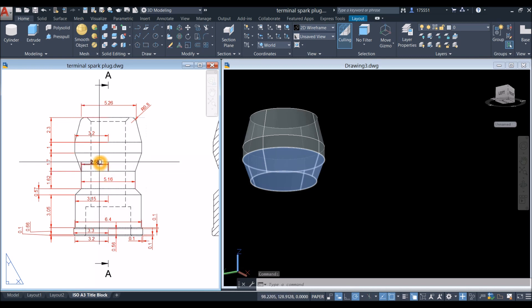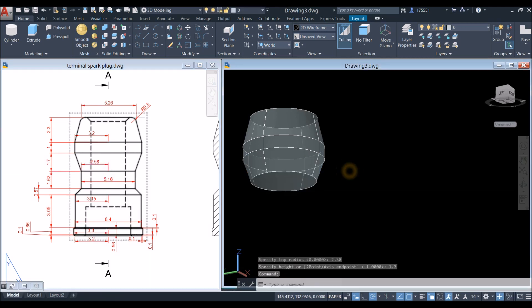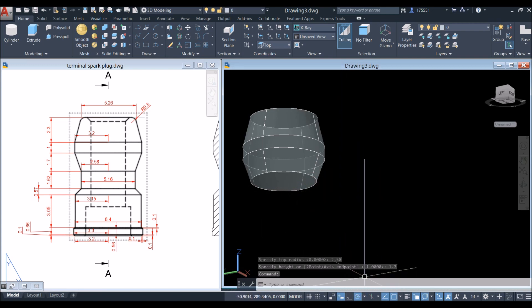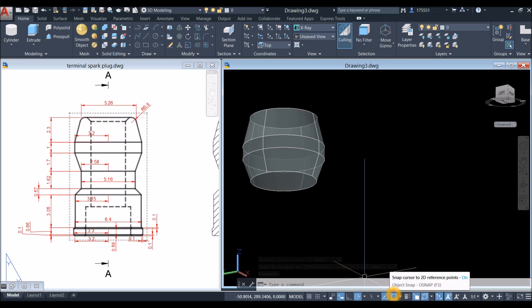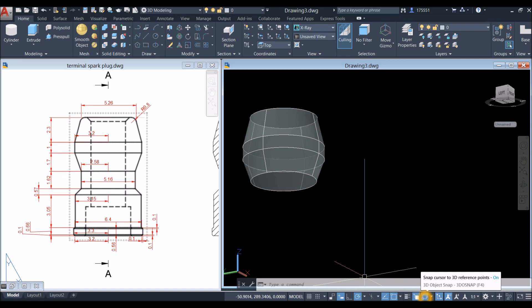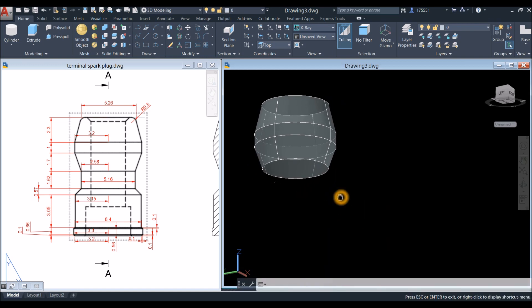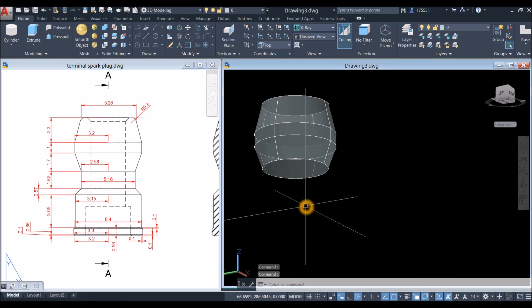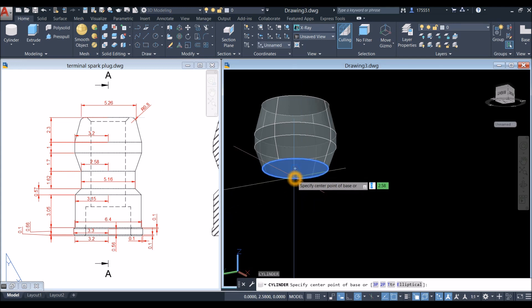Before we proceed, go down to the status bar and make sure your Dynamic Input is on — also Polar Tracking, Object Snap Tracking, Object Snap, Selection Cycling, 3D Object Snap, and Dynamic UCS. Let's proceed — use cylinder, so CYL, hover over the center, snap the blue circle.